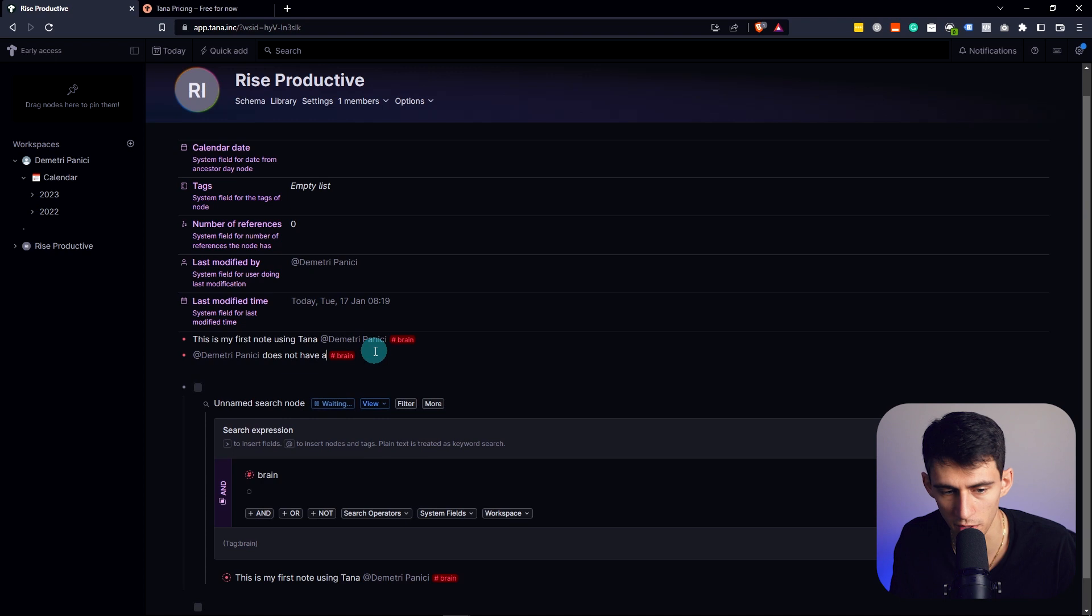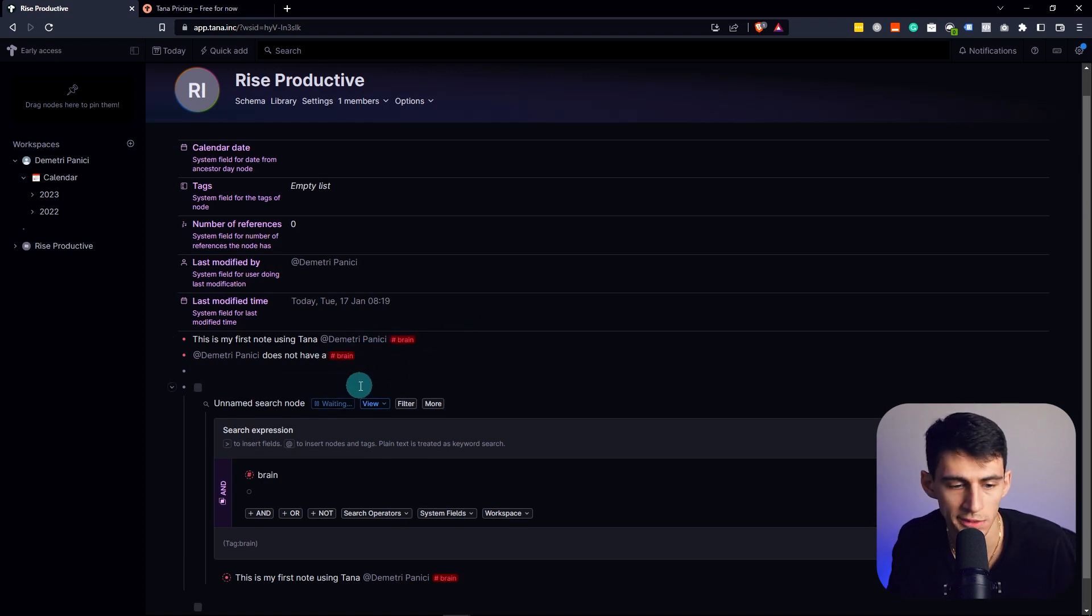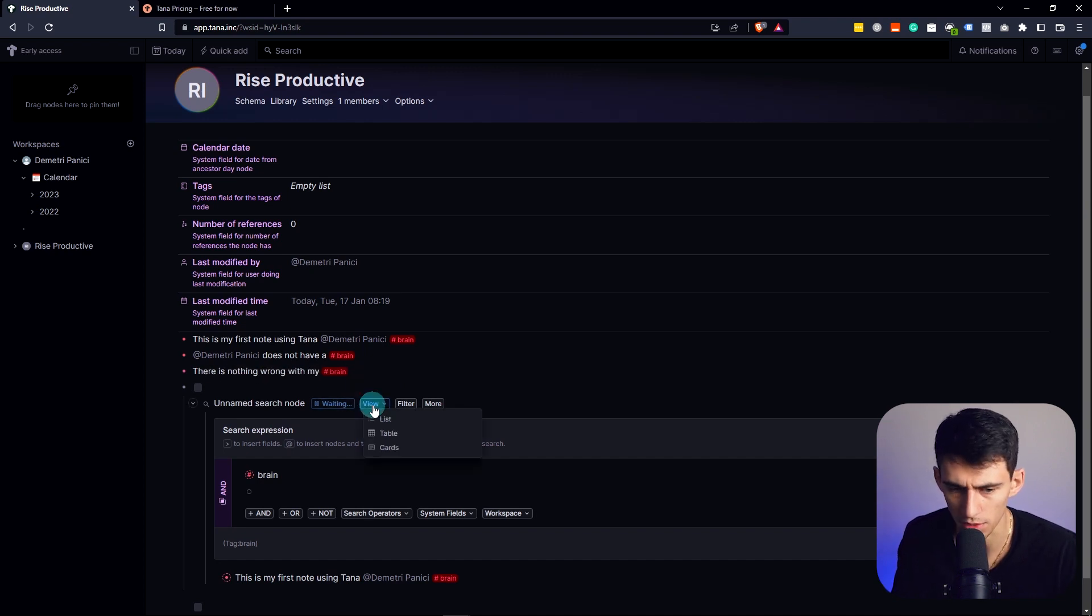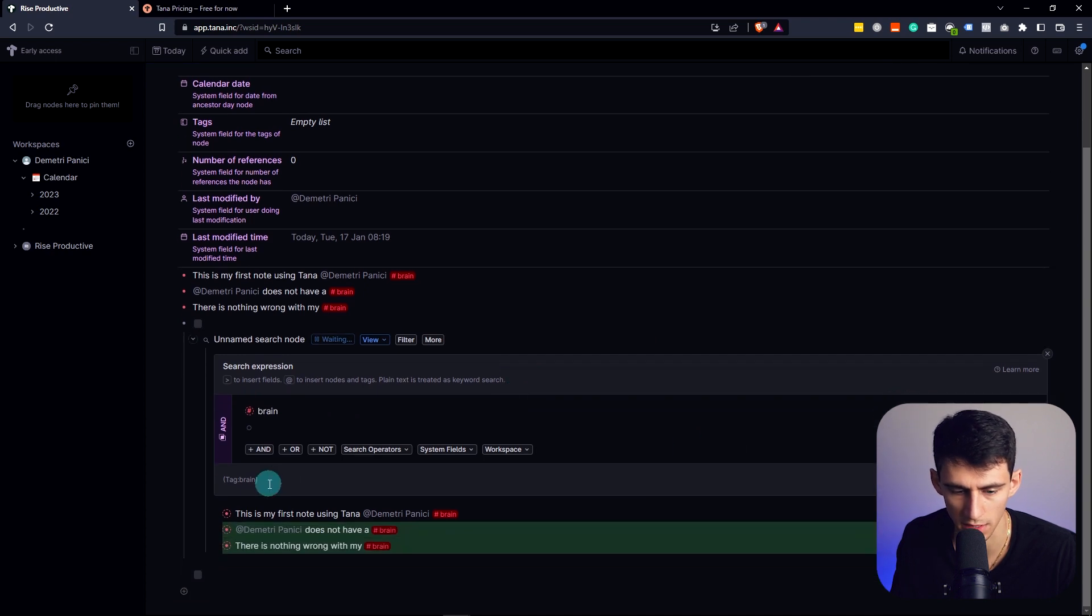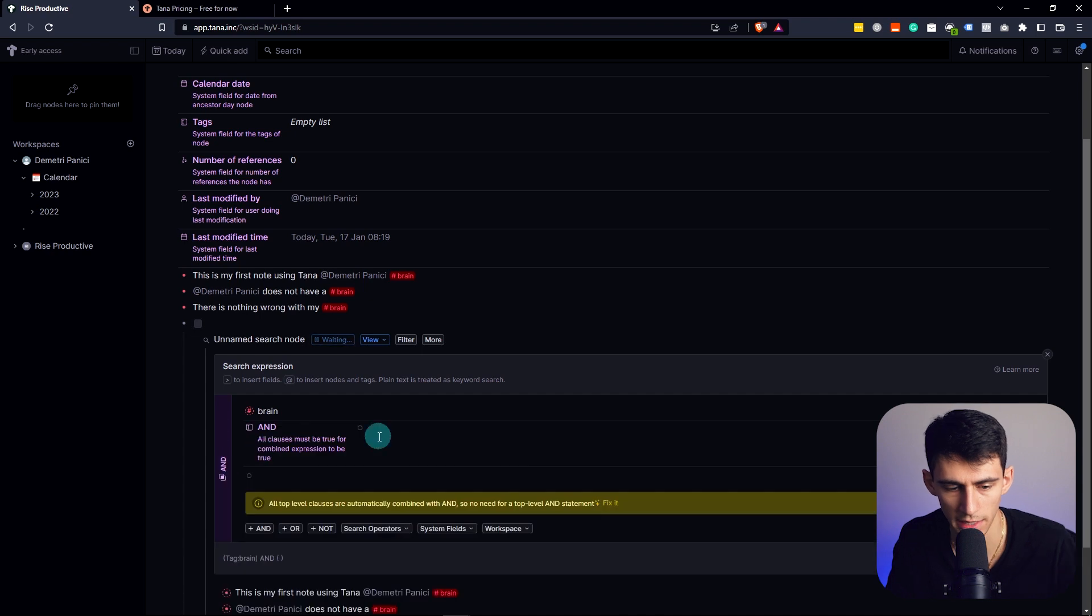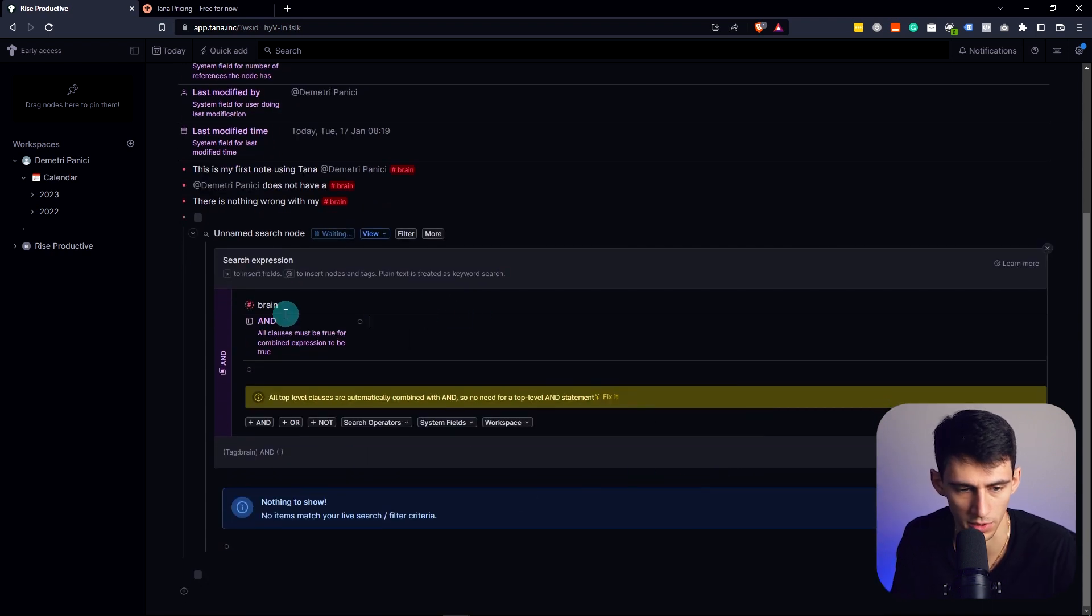Which is weird by the way, that the tags are appended at the end, they can't be like in the middle, which is a little odd, but fine. There is nothing wrong with my brain. With this search node, I'm going to search it again. If I do brain and at Dimitri, that and logic didn't work.